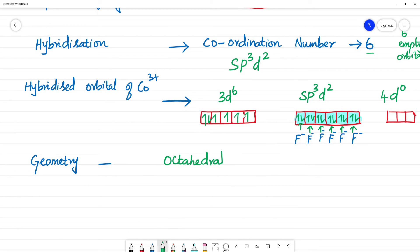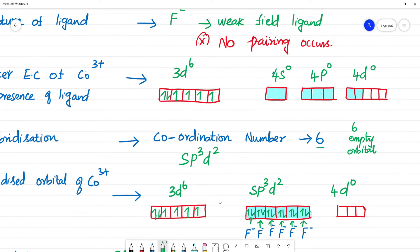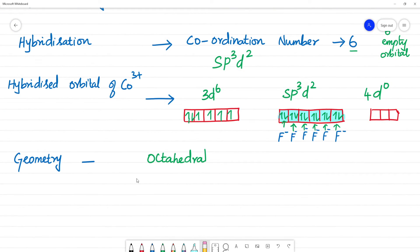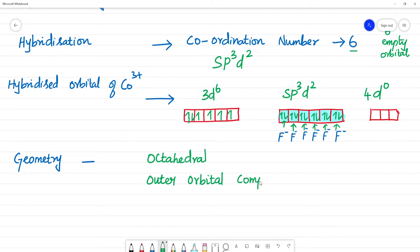This is important: sp³d² involves the outer d-orbital (4d), not the inner 3d. When an outer d-orbital is involved, we call it an outer orbital complex. Since 3d is not used, it is not inner; rather, d²sp³ would be inner. Here it is sp³d² — outer orbital complex.